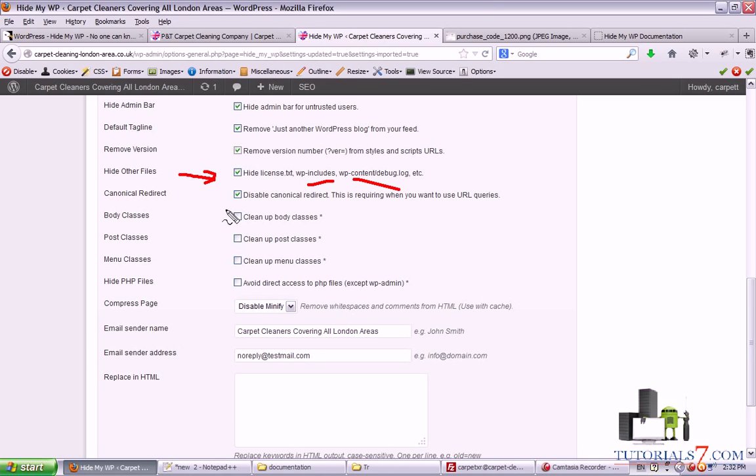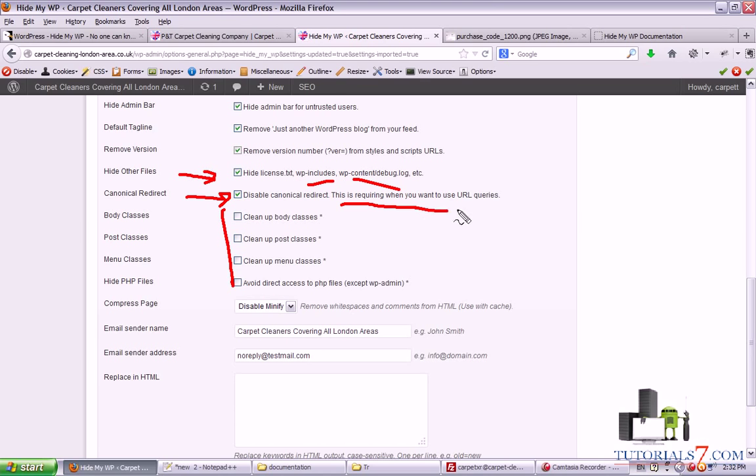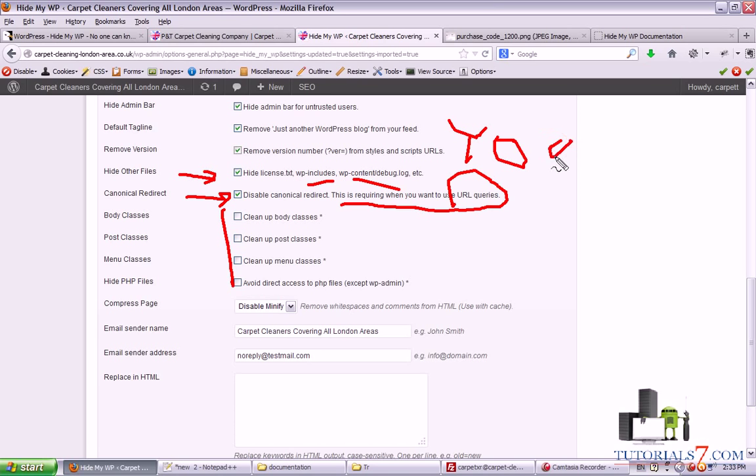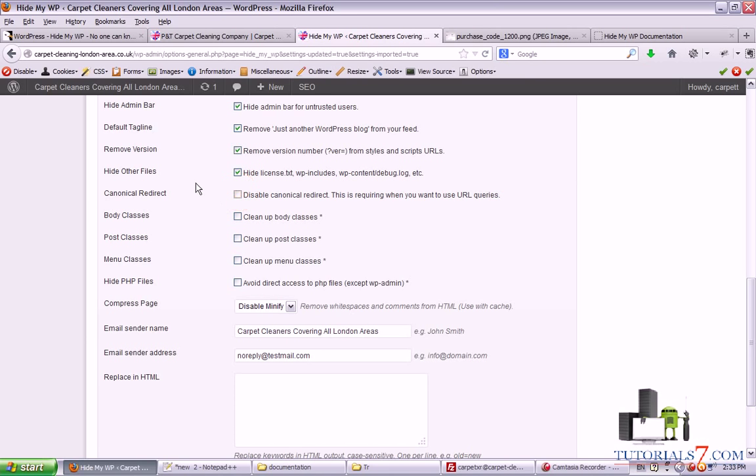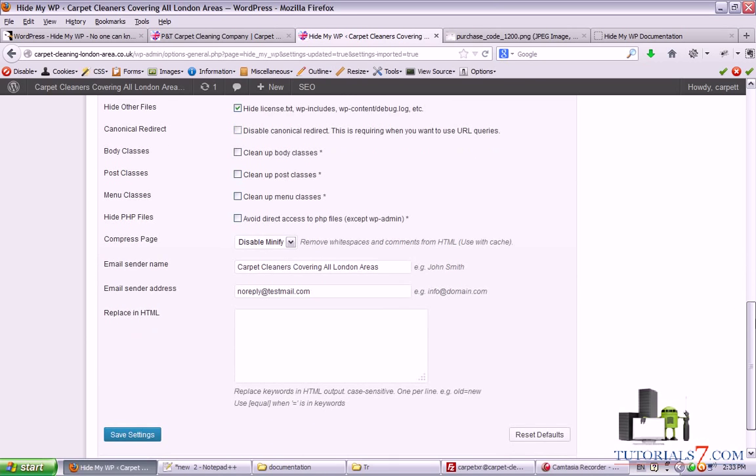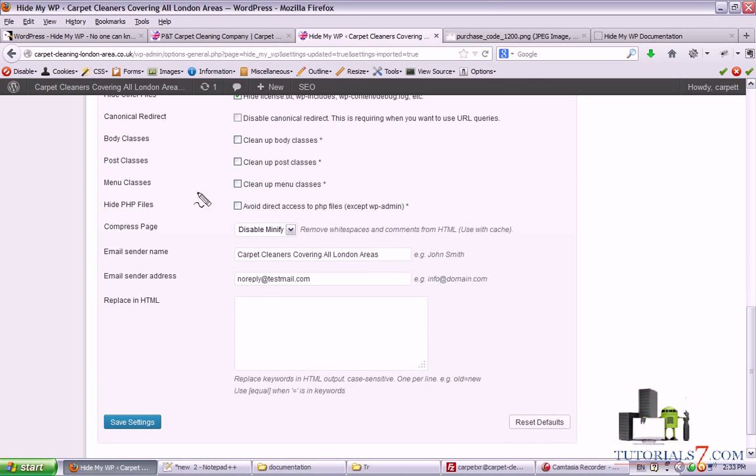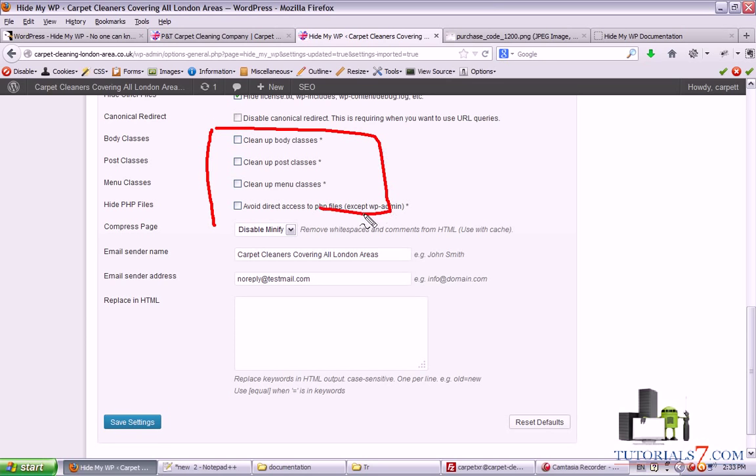You can also disable canonical redirect. This is required when you want to use URL queries. If you have your Yoast SEO WP plugin, it will do the same job, so I will leave this unchecked. You can also clean up your body classes, post classes, menu classes. You can leave this as default.